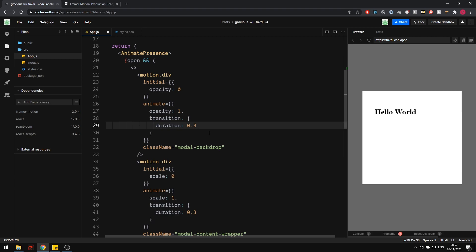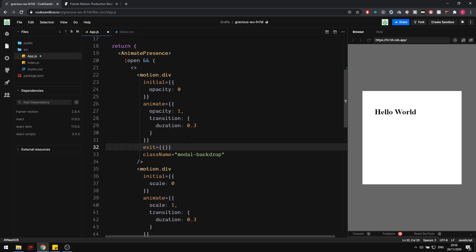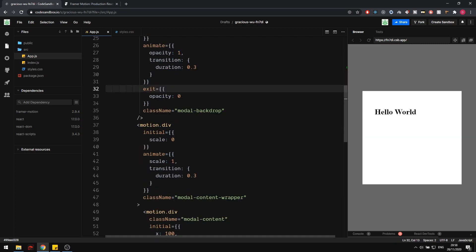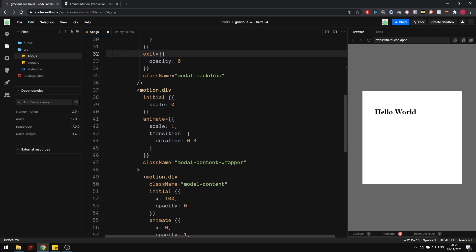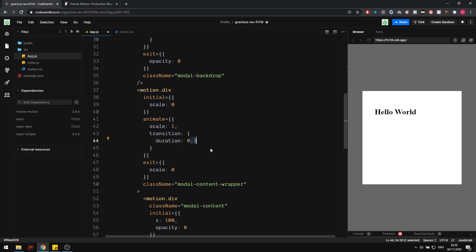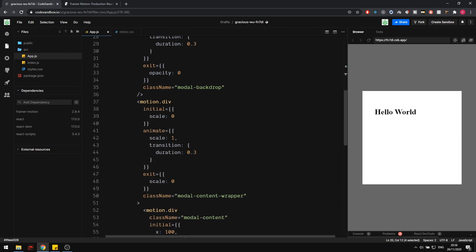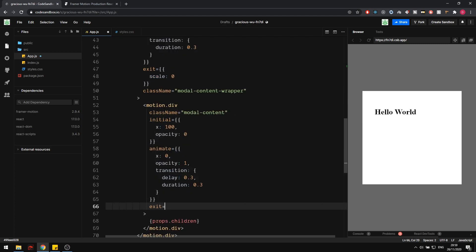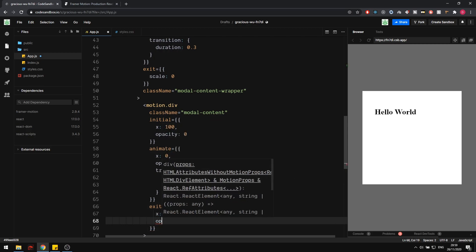The next thing we want to do is animate the exits. We pass an exit prop to each motion.div — this accepts an object similar to initial and animate, but specifies the properties at the final exit state. For the backdrop, we just set opacity zero. For the white box, we set exit scale zero — so it starts at zero, grows to scale one, takes 0.3 seconds, and when set to false it animates back to scale zero. For the modal content on exit, I set X to 100 and opacity to zero — the same as initial, essentially moving it back to the right.